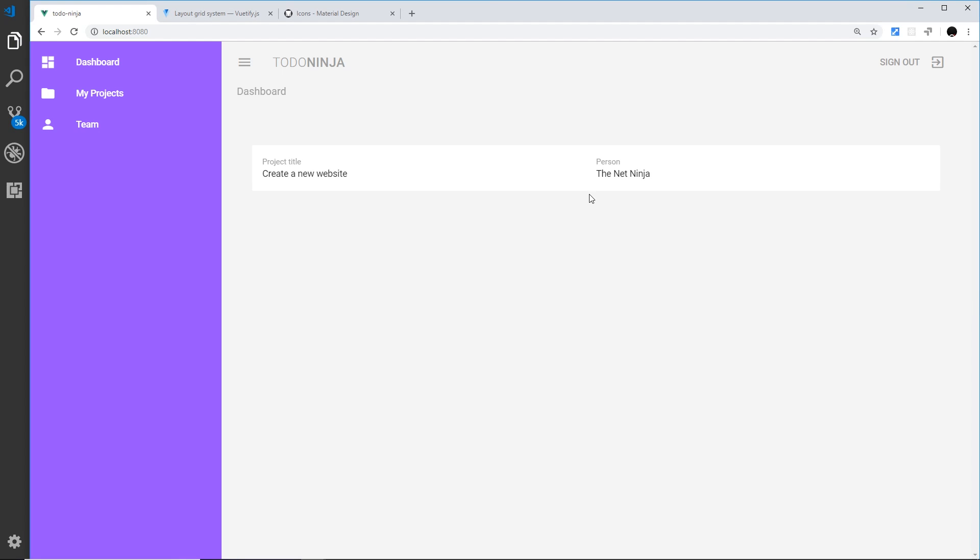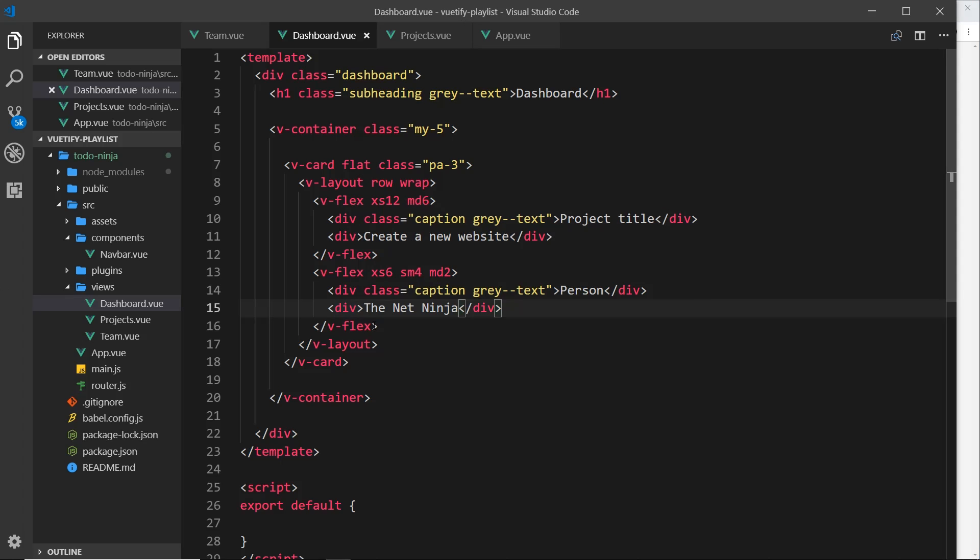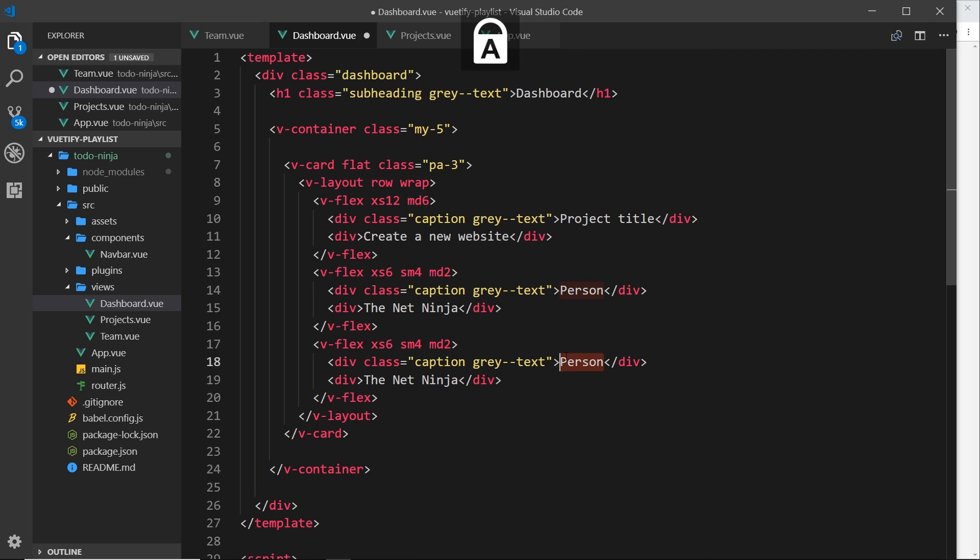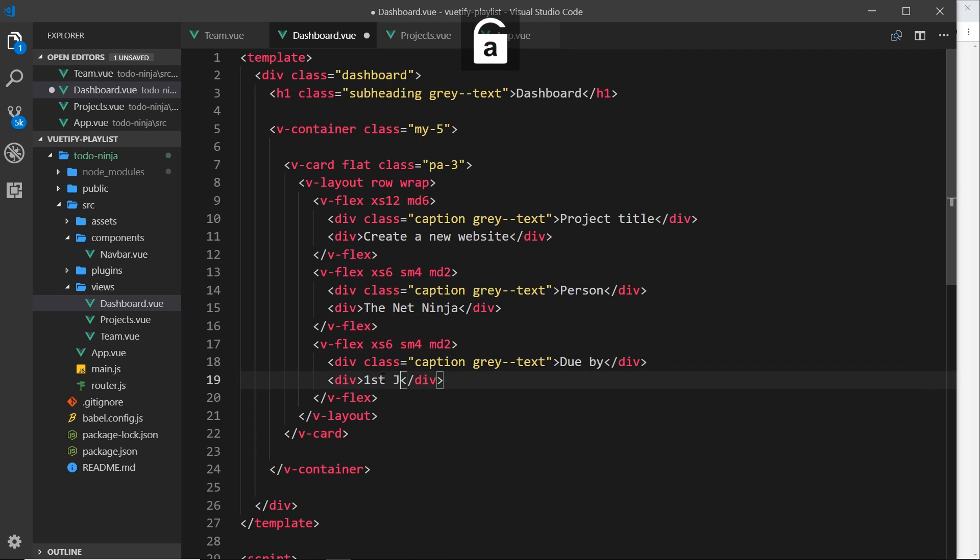So let's save that and view this in a browser. All right, looking good. So we also need the due date and the status, so let's do those two next. What I'm going to do is just copy this thing for the due date. Now the due date is going to be the same as this - for extra small it's going to be six columns in width, for small four, and for medium two. So we'll change this right here to 'due by', and then we'll just put in some kind of date here. We'll say first Jan 2019.